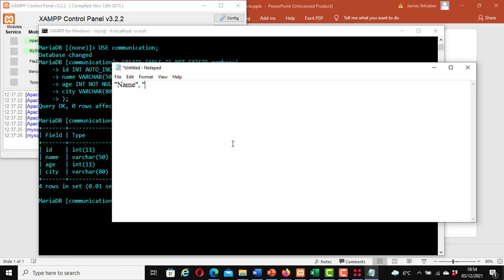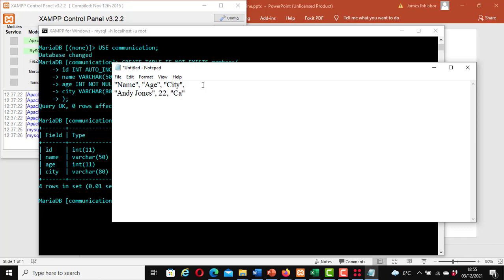In the CSV file the columns are: name, age, city — separated by commas. Since id is auto increment we don't need to enter it here, so we have to enter the other three fields: name, age, and city. Let's enter some data. First row: Andy Jones, 22, California. Second row: Harry Benns, 19, Chicago.